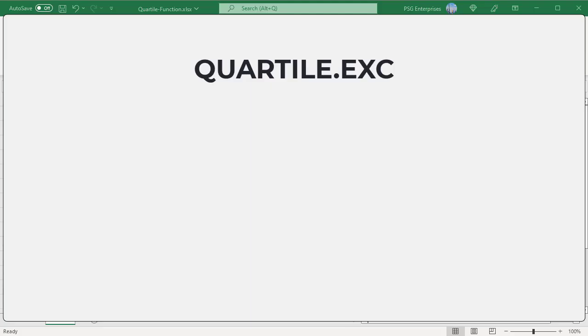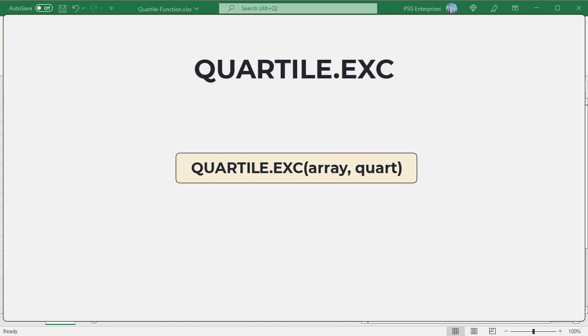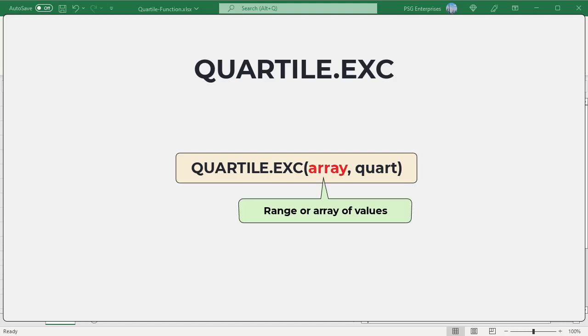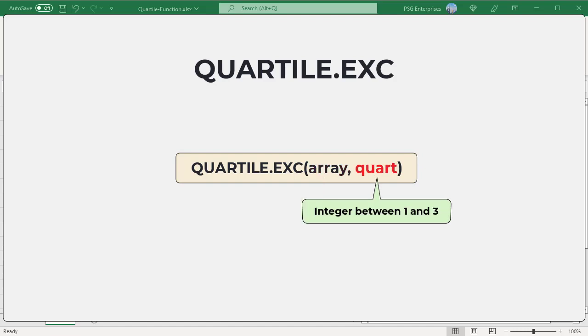QUARTILE.EXC is exclusive and has greater than behavior. The Excel QUARTILE.EXC function returns the quartile for a given set of data based on percentile values from 0 to 1 exclusive. QUARTILE.EXC can return the first quartile, second quartile, and third quartile. Here is the syntax. Array: the range or array of data values for which you want to calculate the specified quartile.